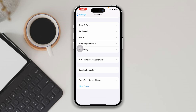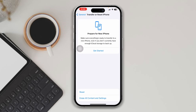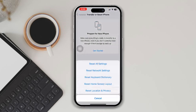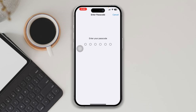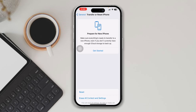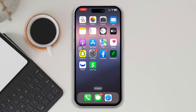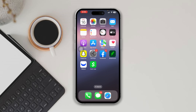Solution five: reset all settings. Open Settings, scroll down, tap General, scroll down, tap Transfer or Reset iPhone, tap Reset, then Reset All Settings. Be careful — this process will delete all settings to their default values and you will have to add your information again. Then tap Reset All Settings.